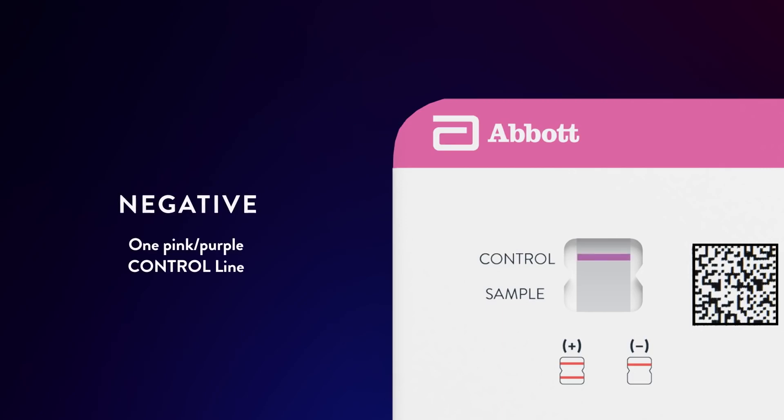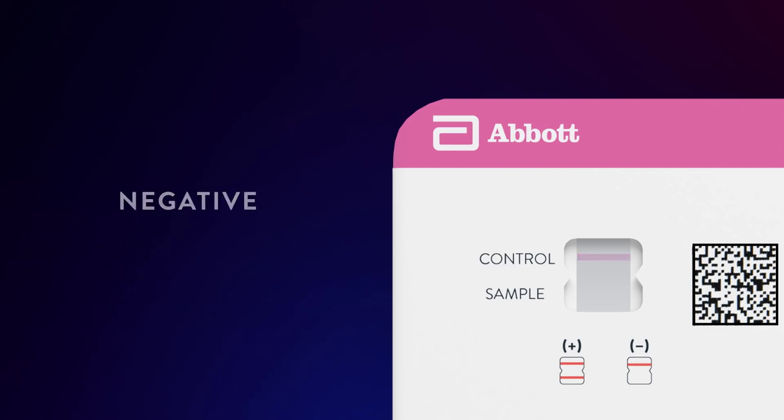A negative result will have only one pink or purple line on the top half of the results window, where it says control. This means that COVID-19 was not detected.